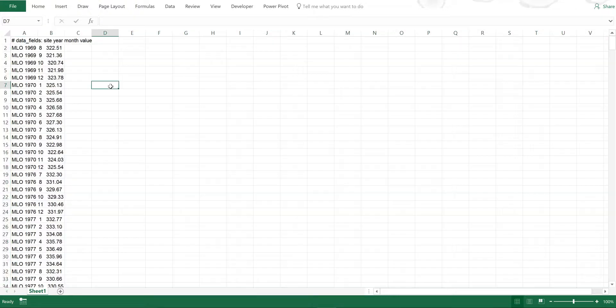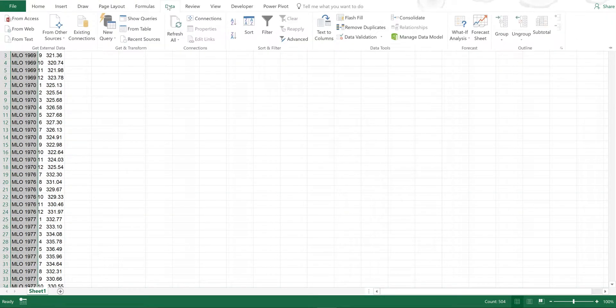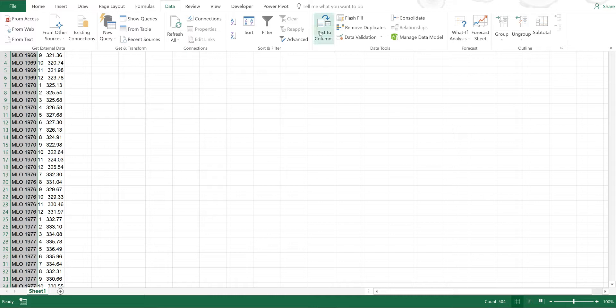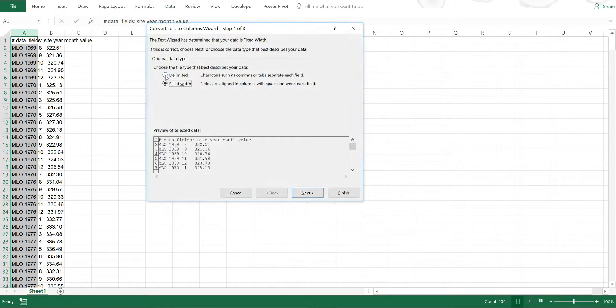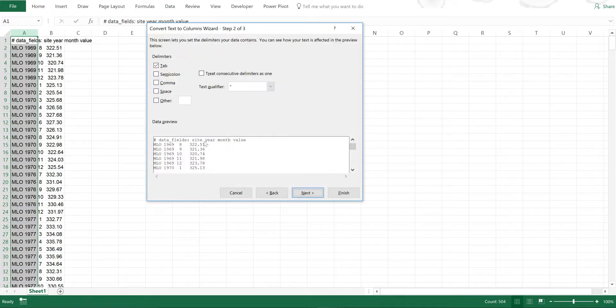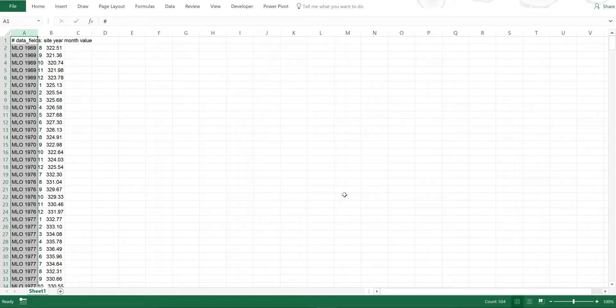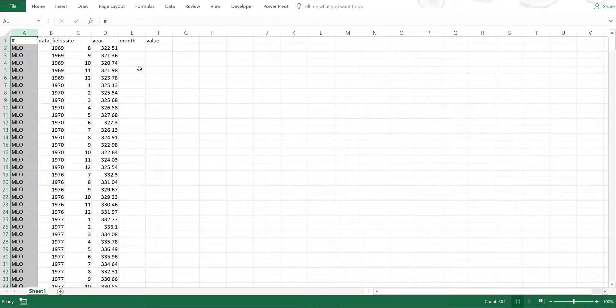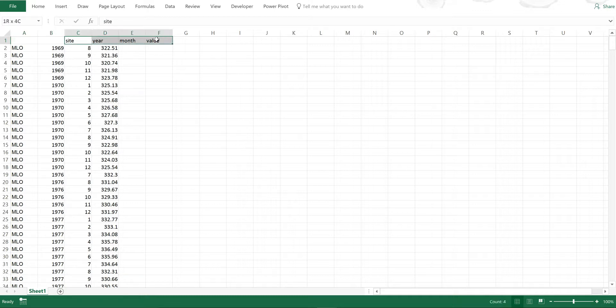Then I'm going to select column A and go to Data and Text to Columns and Delimited. Then Next and Space and Next and Finish to put them all in separate cells. Then I'm going to delete these two cells and move the headings along so that they match up.